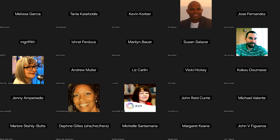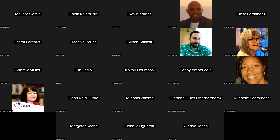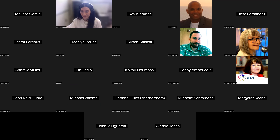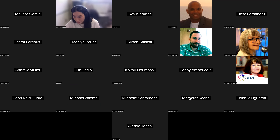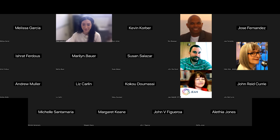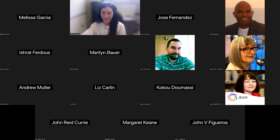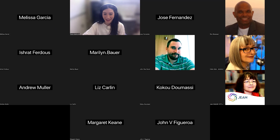Thank you everyone for joining us. This recording will be sent out shortly — we'll try to get it to everyone today after captioning, or early next week. We'll also be sharing the PowerPoint from today. The recording can be shared with anyone.